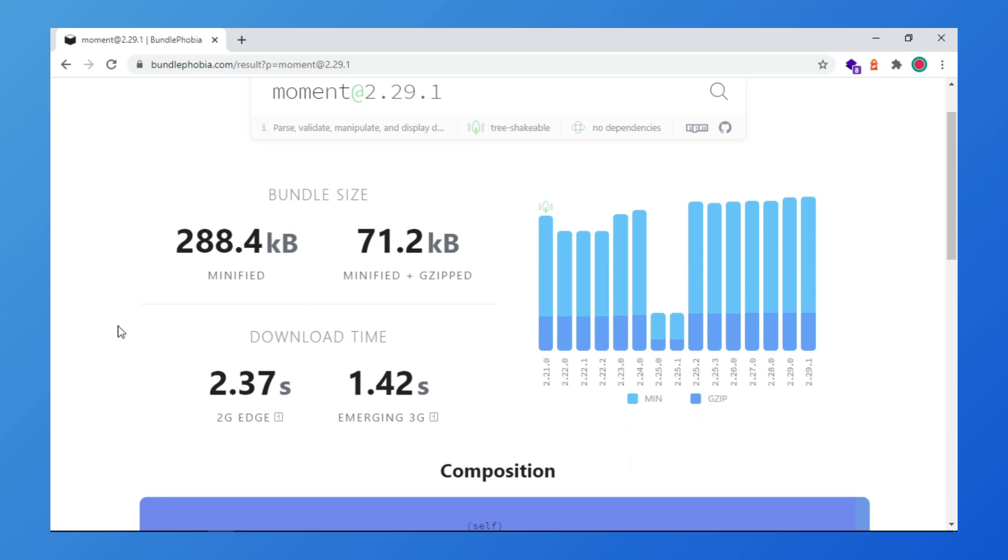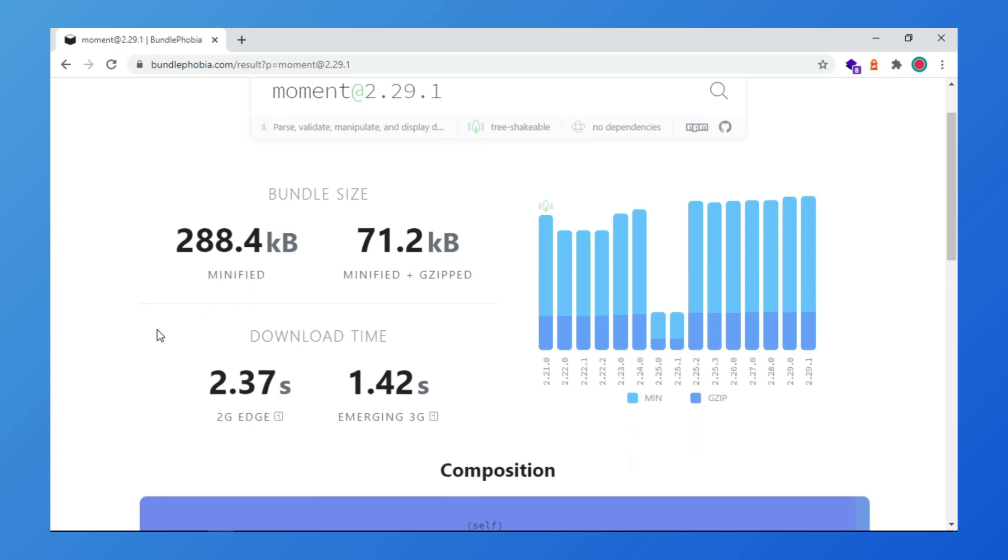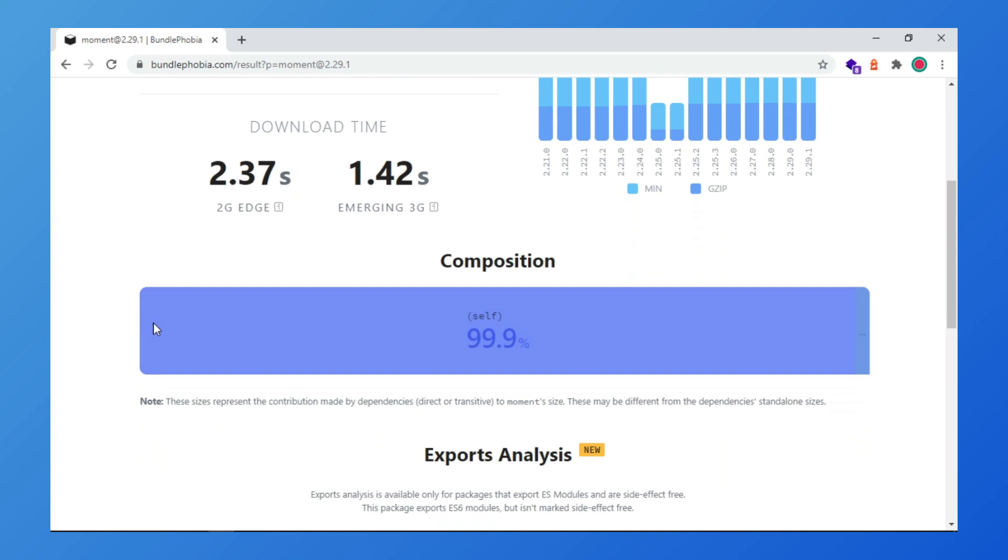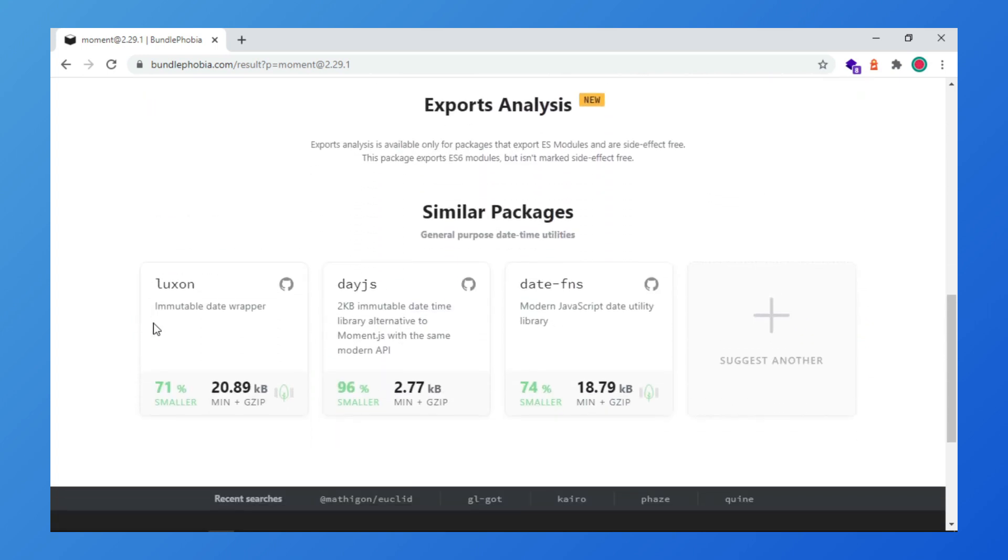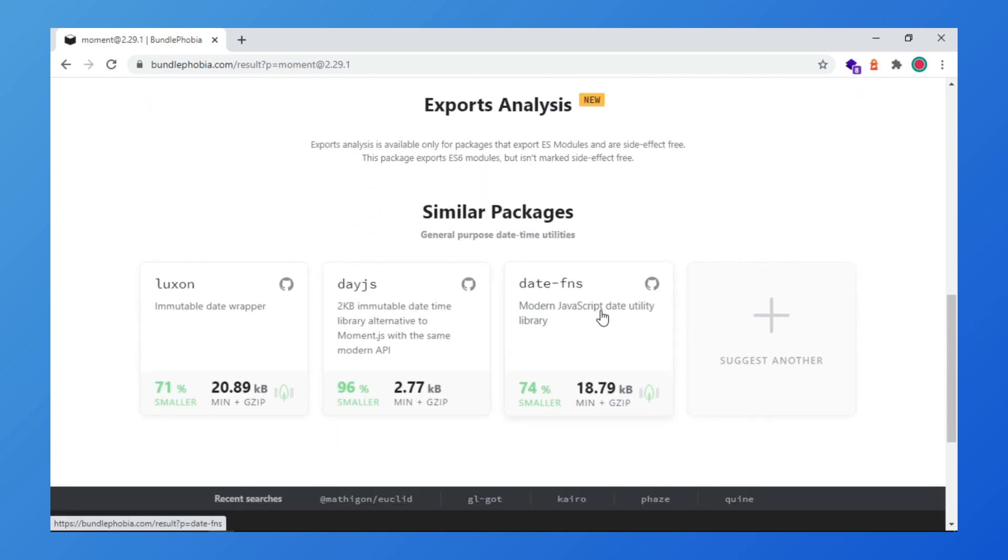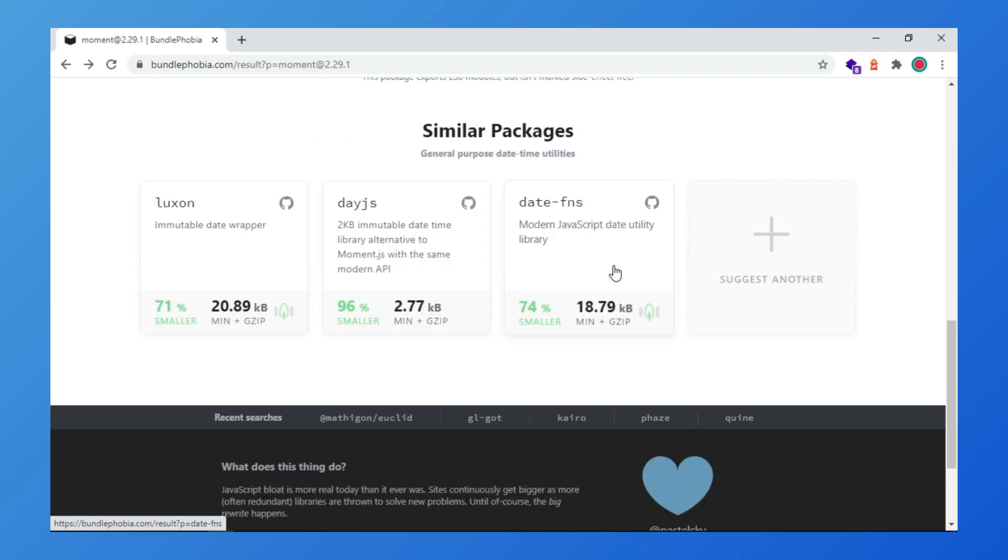You can see what is the size. In the moment case, the size is 288 kilobytes. In the similar section, you can find similar packages with less size. For example, date-fns is 74% smaller than moment.